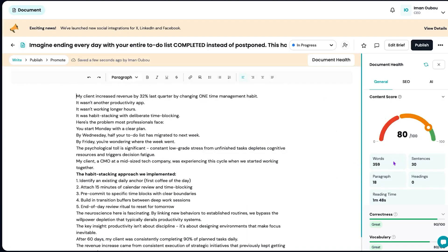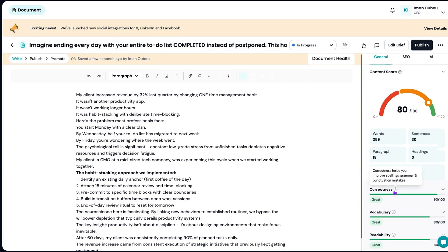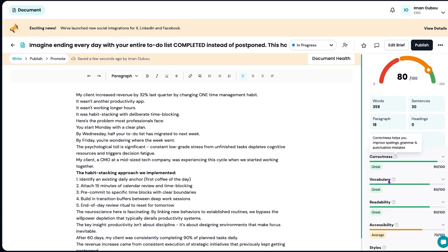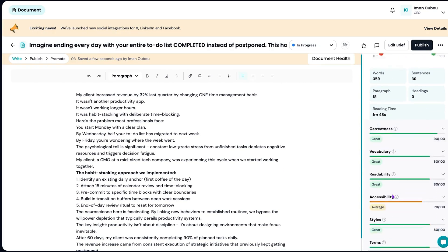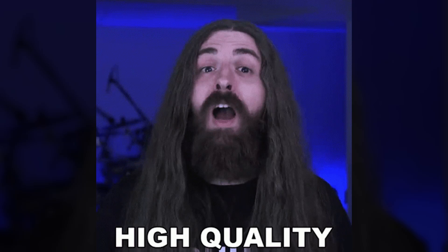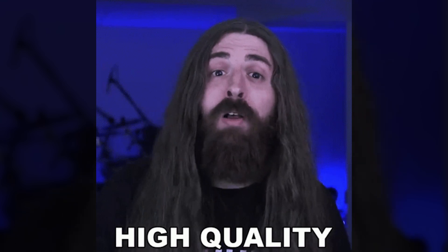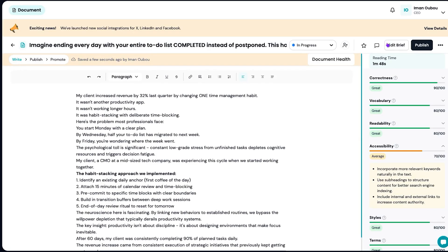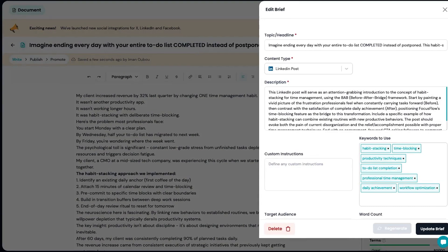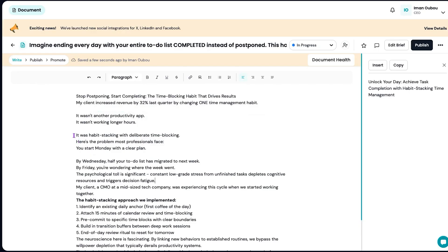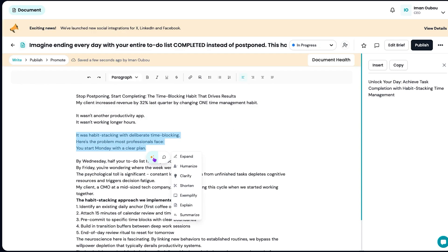Once your content is generated, you'll see how strong each piece is based on things like clarity, readability, and use of language, so you can post confidently, knowing your content is on point. Want to include personal insights or tweak the style? Just click edit brief and Vocable AI will adjust everything based on your custom instructions. You can even highlight a sentence and ask it to rewrite, expand, or shorten it instantly.